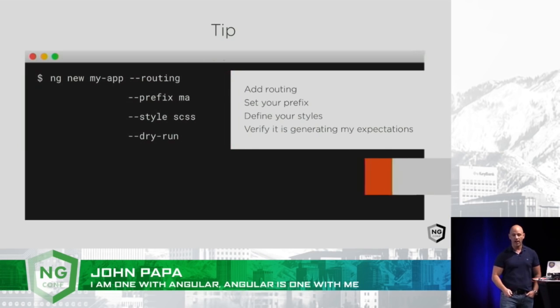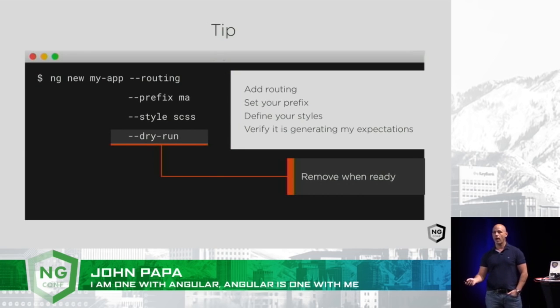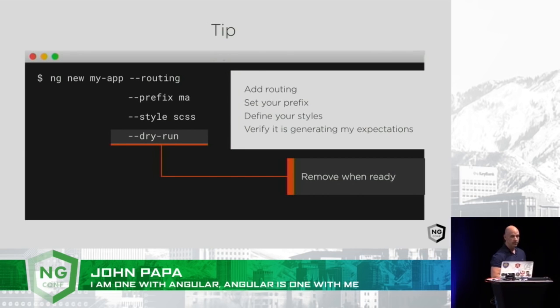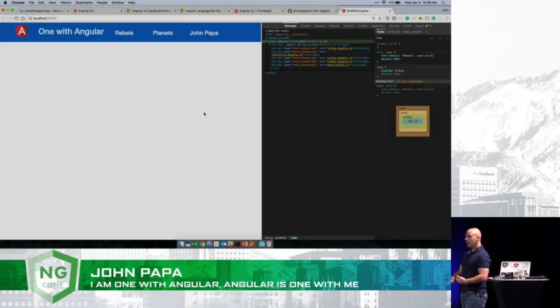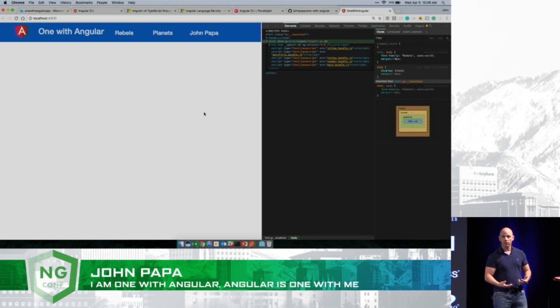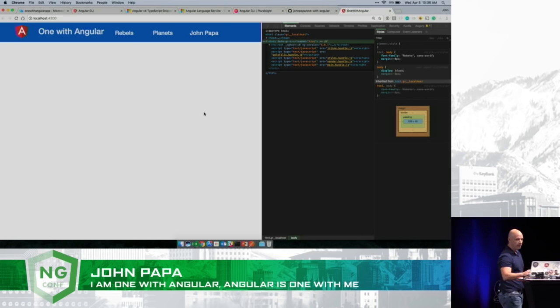And then once it's happy, I remove that dry run flag and run it again. Pretty easy to get out of the box, up and running inside the application.